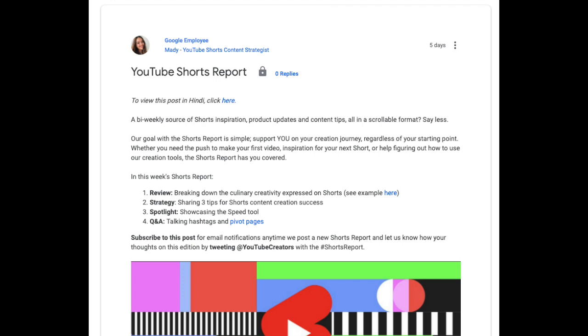On to the next update from the Shorts team. The Shorts team has started a bi-weekly forum resource in the help center called the Shorts Report. This will be the official source of Shorts inspiration, product updates, and content tips. And if you're interested in getting an email notification when there's a new addition, simply subscribe to the forum post. We'll leave the link in the description below.